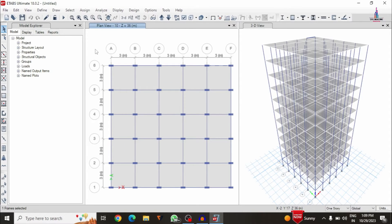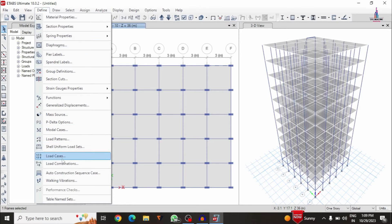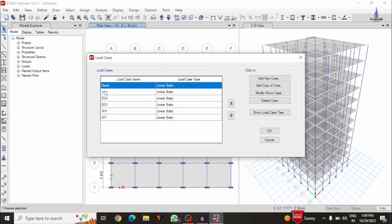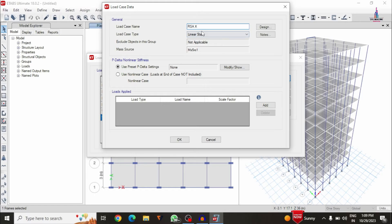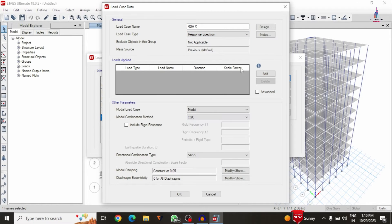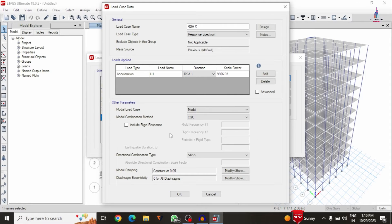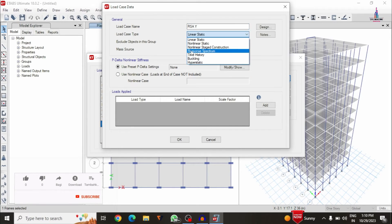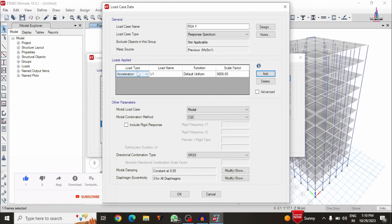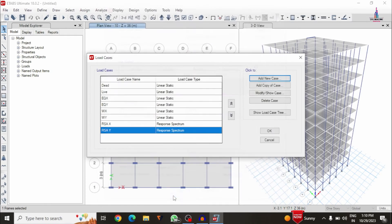After creating the response spectrum function, we create the load cases. Click on Define, then Load Cases. I add a new case named RSA X Direction, set the function type to Response Spectrum, add the acceleration in U1 direction with function RSA1, and select the CQC combination method. Similarly, I add another case for RSA Y Direction with acceleration in U2 direction using function RSA1. Click OK — you can now see RSA X and RSA Y load cases created.